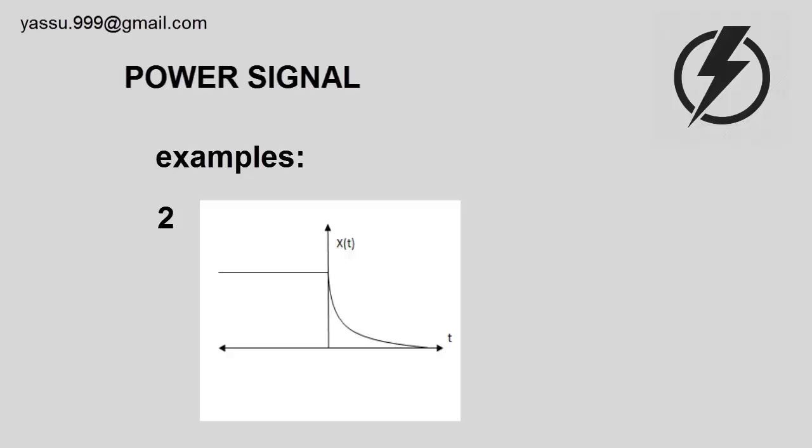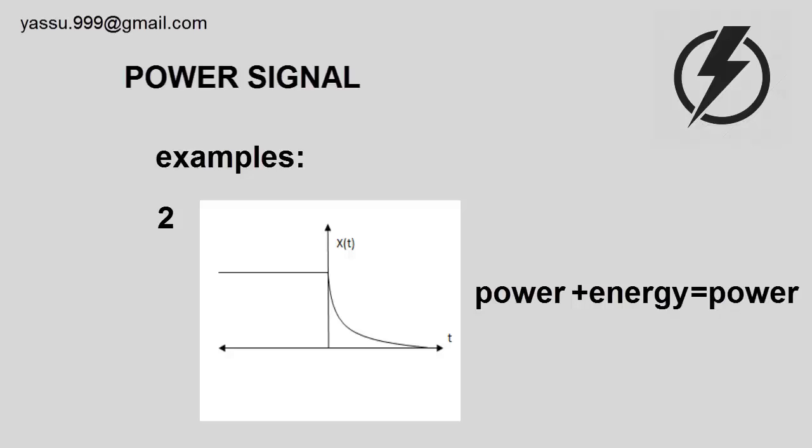Power plus energy equals power signal. So the given signal is a power signal.